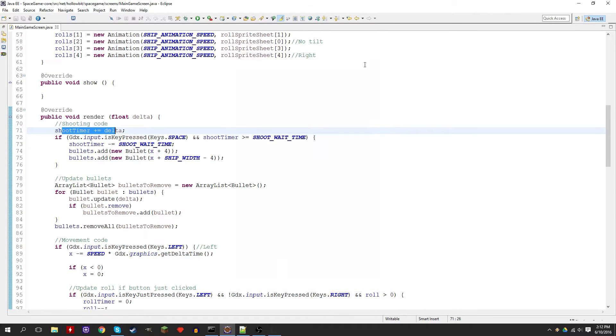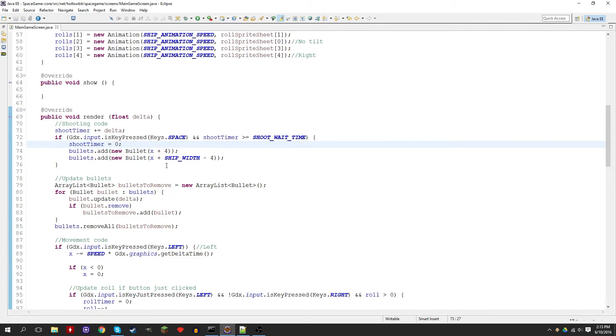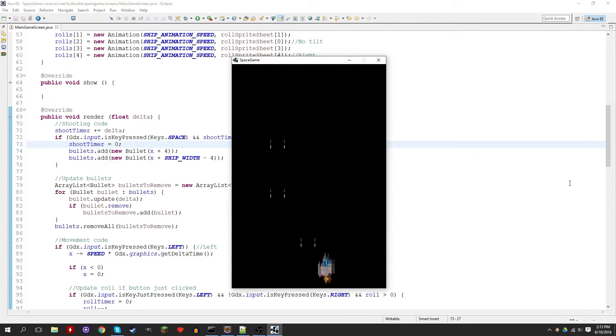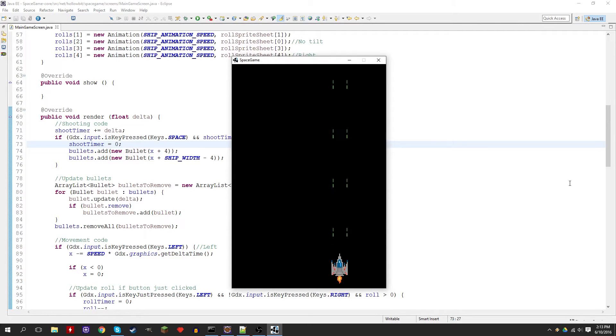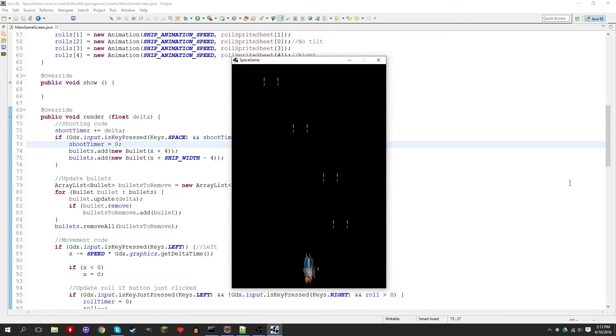So for this we want to reset it. Let's try it out. There you go, that looks pretty good. Even if you spam spacebar, you're not shooting bullets any faster. It's actually faster to just hold it. And that's pretty much what we want.